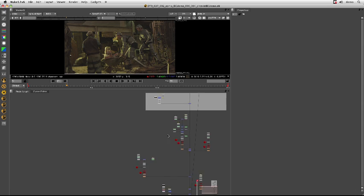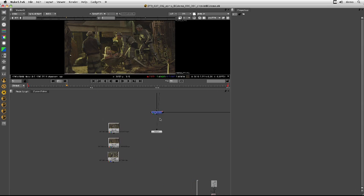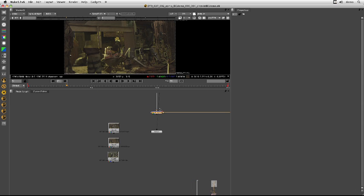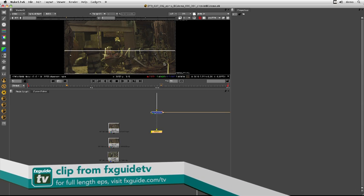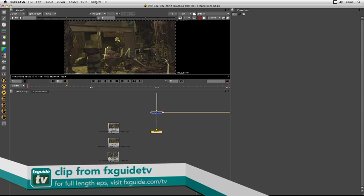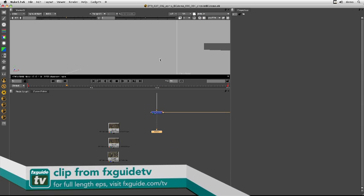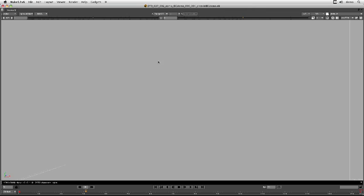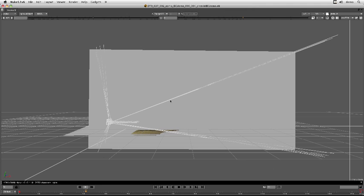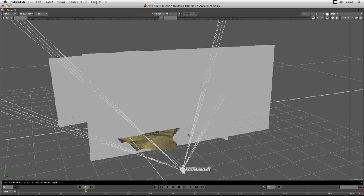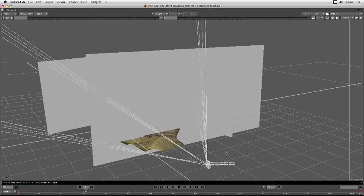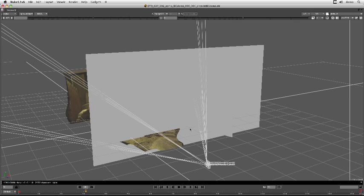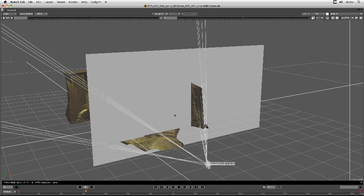So over here I have a Nuke script, which is the script that we use to paint them out. And it's using Nuke's 3D capabilities to map it on. What we did was we tracked it using a combination of PFTRACK and BOUJU and then simply exported that camera into Nuke and started to work on our clean plate process.